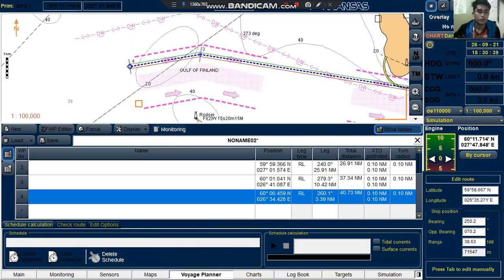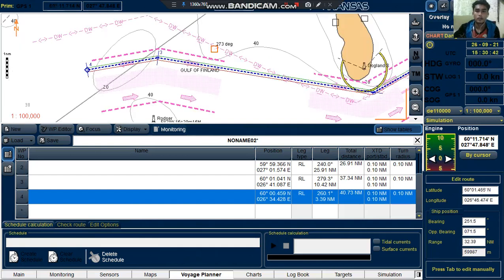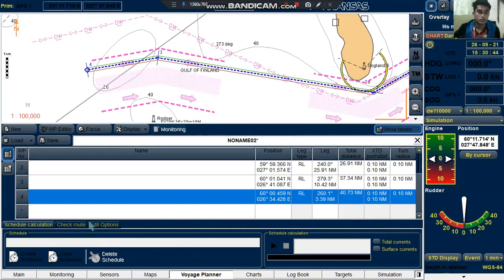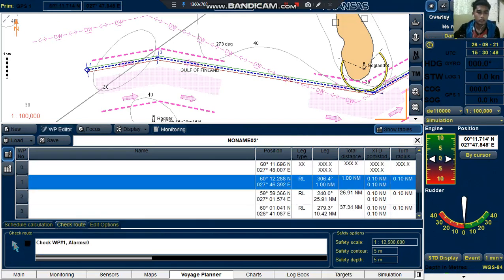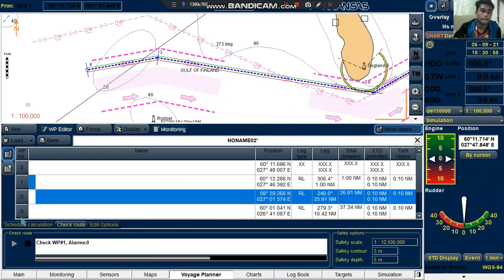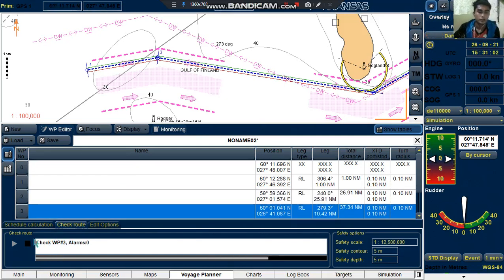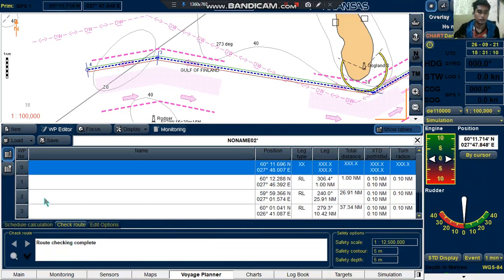After that, we need to check our route. Click 'Check Route', then click the arrow button to start checking. We need to wait a little bit. So it's checking for waypoint number 2 and number 3. The checking is now complete.